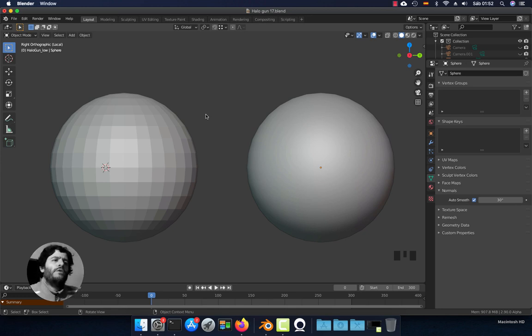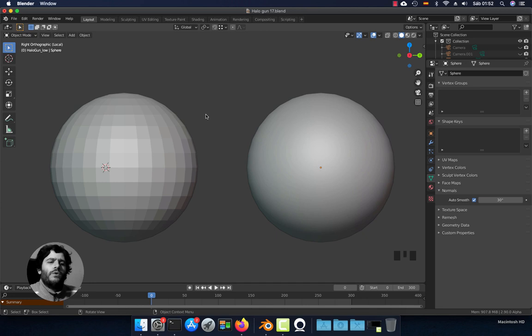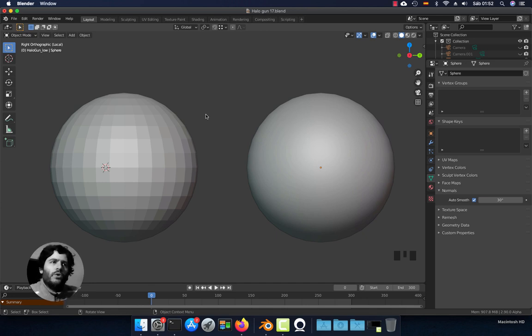Hello everyone, today we're going to see flat shading, smooth shading, auto smooth and sharp edges with Blender. So let's get started.